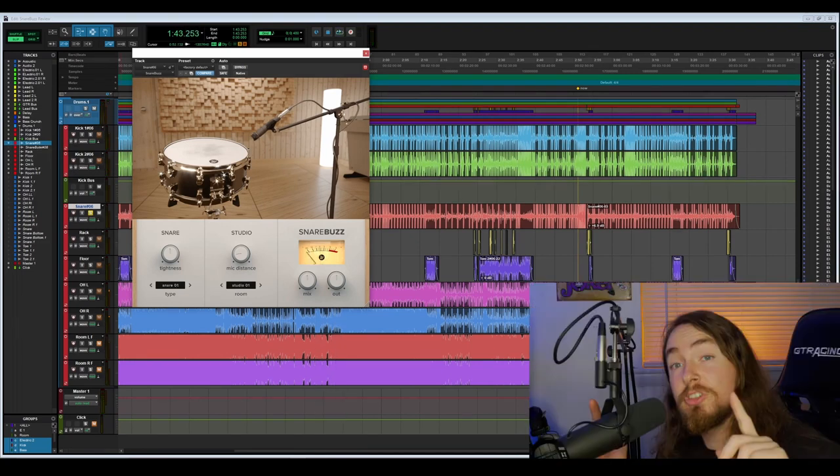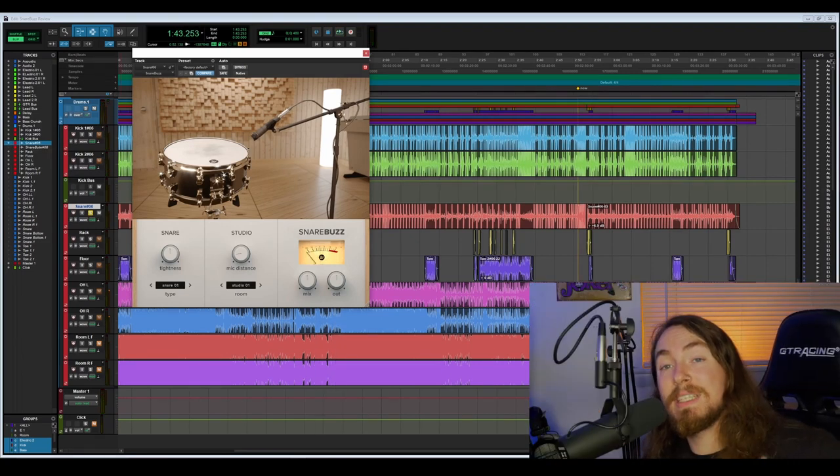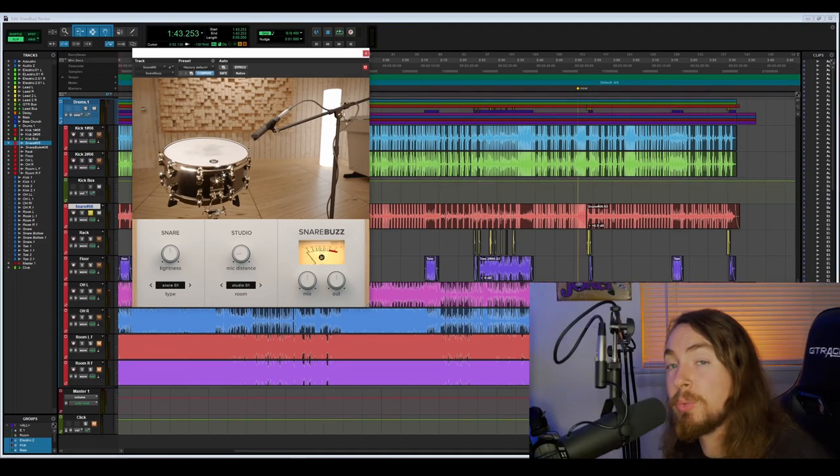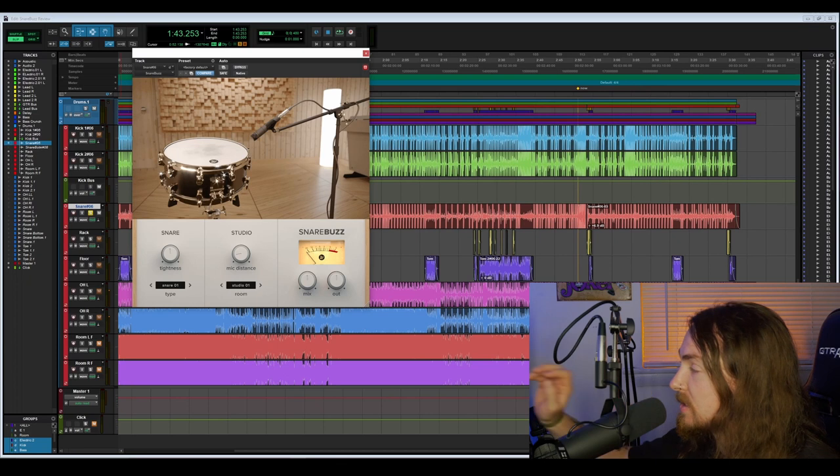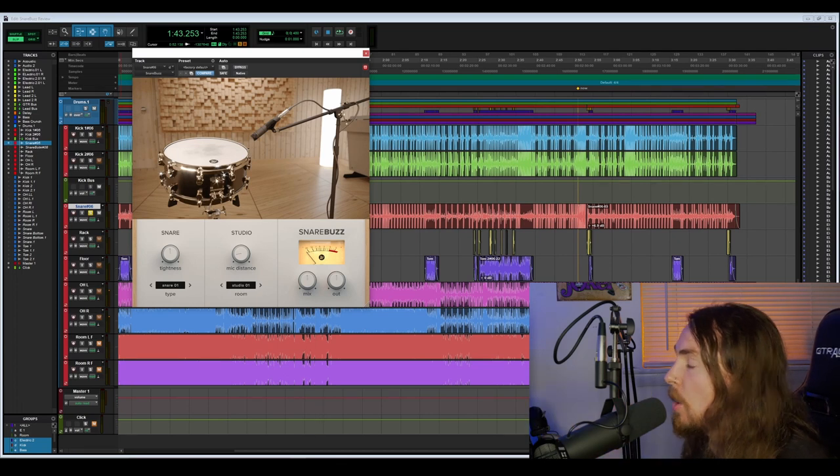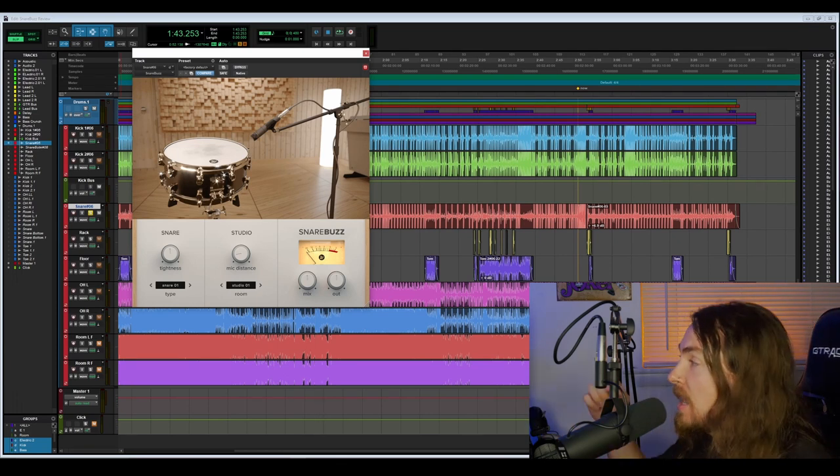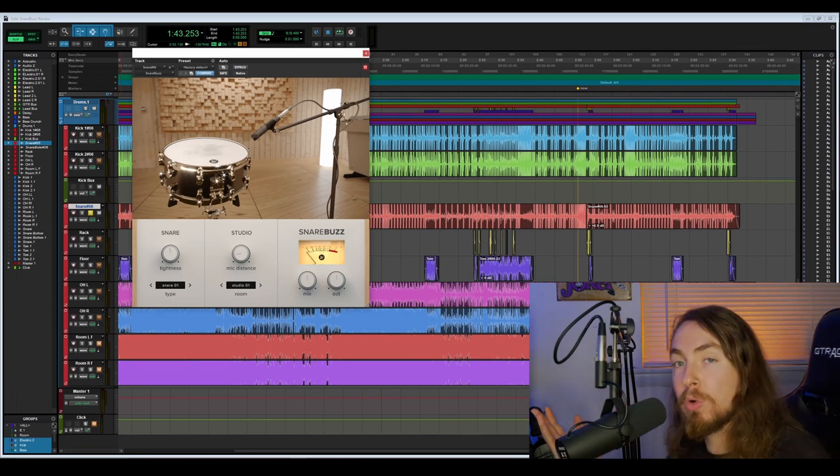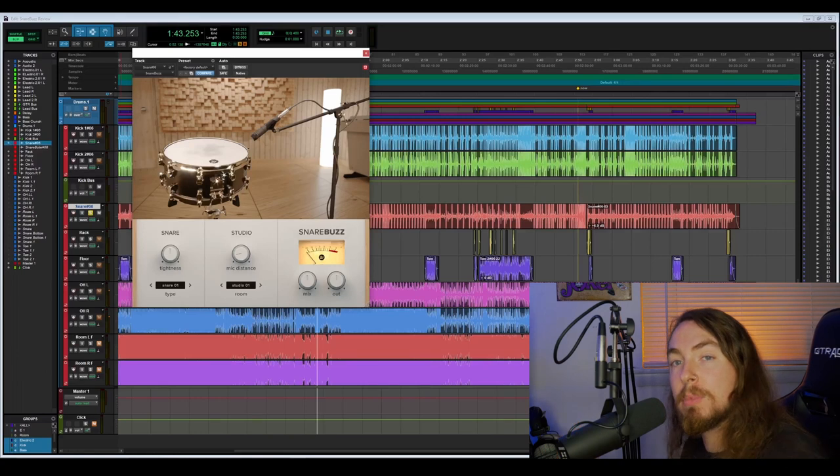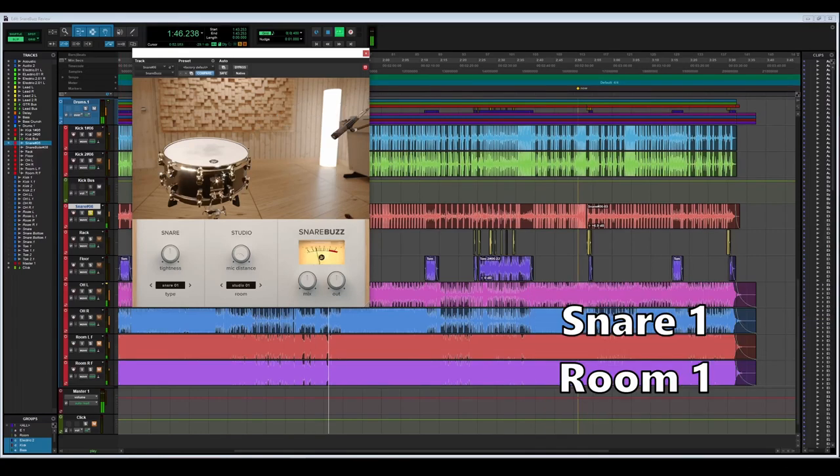Just to make it easier to tell the differences between the rooms, I'm going to back the mic all the way away from the snare. Then it picks up more of the room sound and not so much just the snare up close.